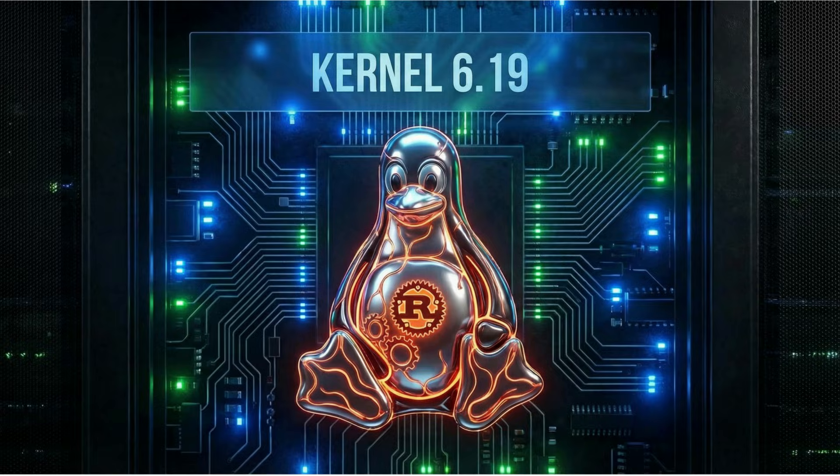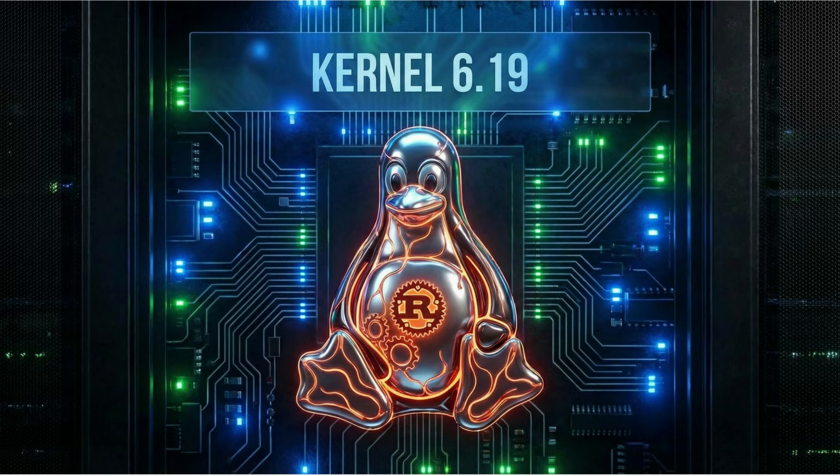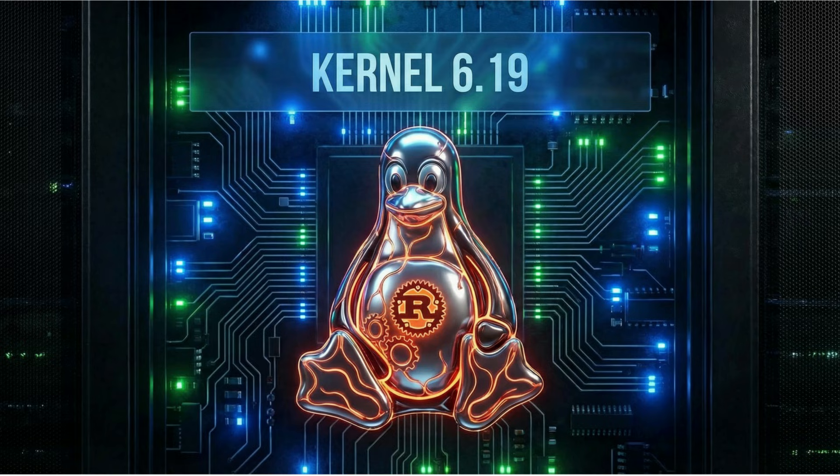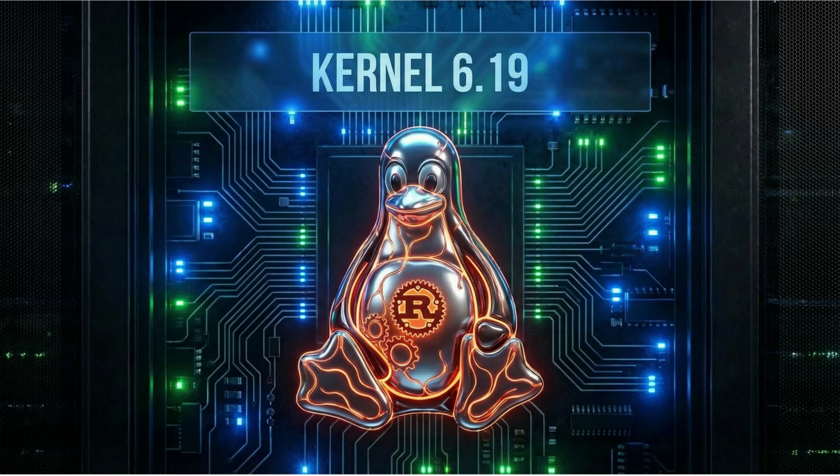First up, let's talk about the kernel. Linus Torvalds, speaking at the Linux Plumbers Conference in Japan, has just released the first Linux 6.19 release candidate. Now, what's interesting here isn't just the code, but the context. Linus released this a bit earlier than usual, catching some developers by surprise. A little teaching moment, perhaps, or just the realities of working across time zones.